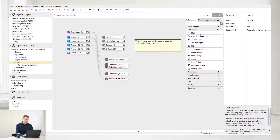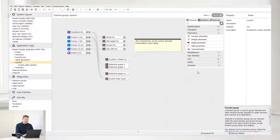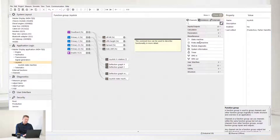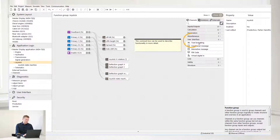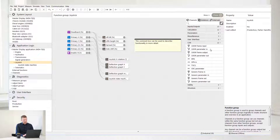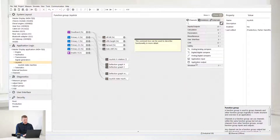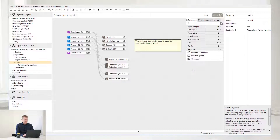Select Calculations to set Math, PID and various filters, etc. Select Parameters to set various parameters. Select Miscellaneous to set state machines, timers, etc. Select User Interface to set your display pages. Select CAN to set CAN messages. Select Safety to set up safety related channels as well. Select Structure to structure your application.